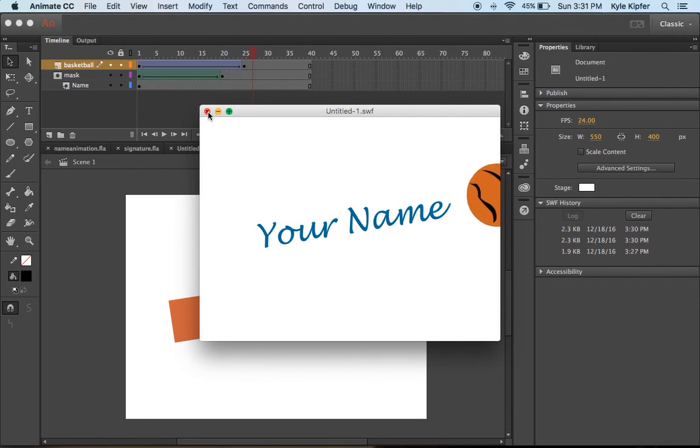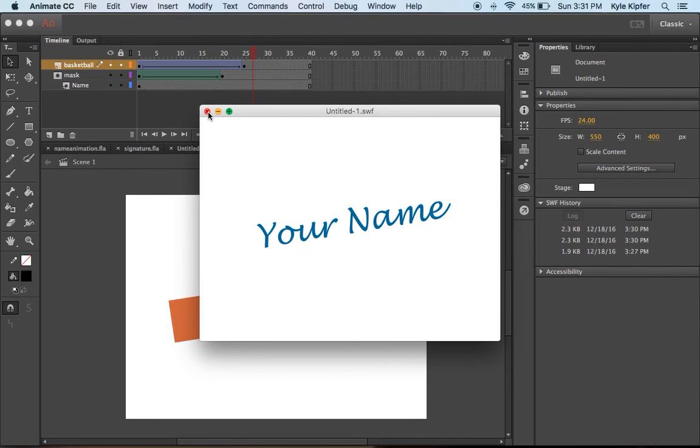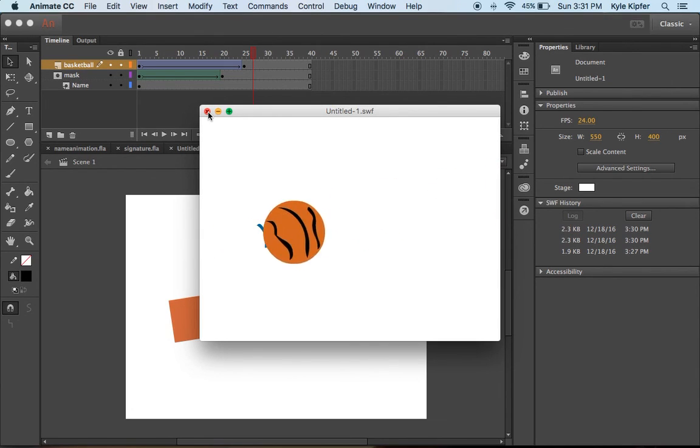Alright, so feel free to be creative and add any other details or things that you can think of to make this animation a little more about you.